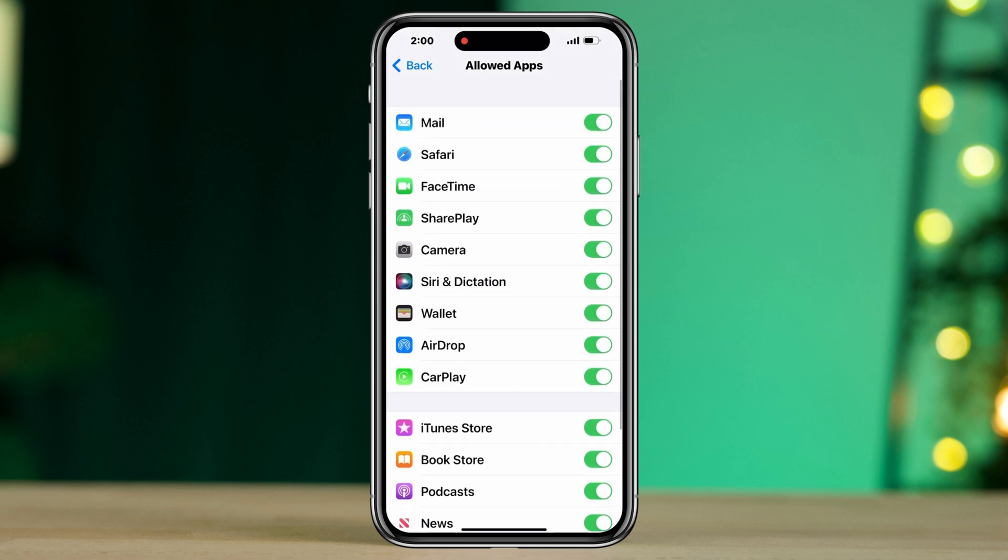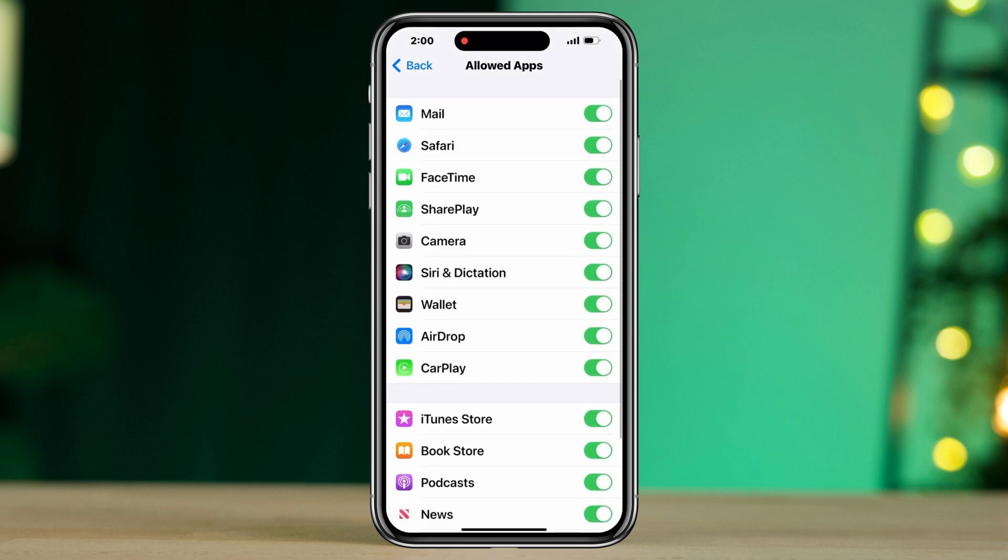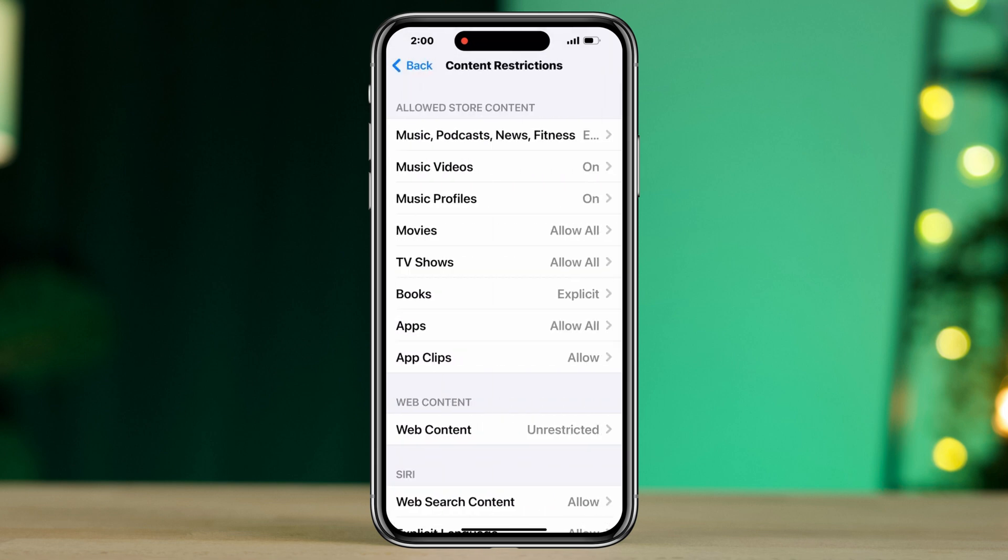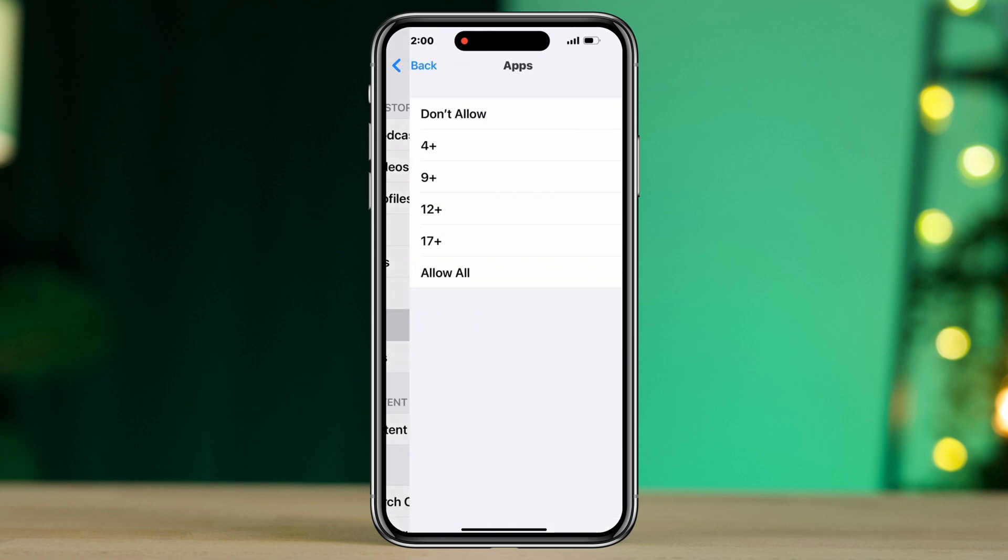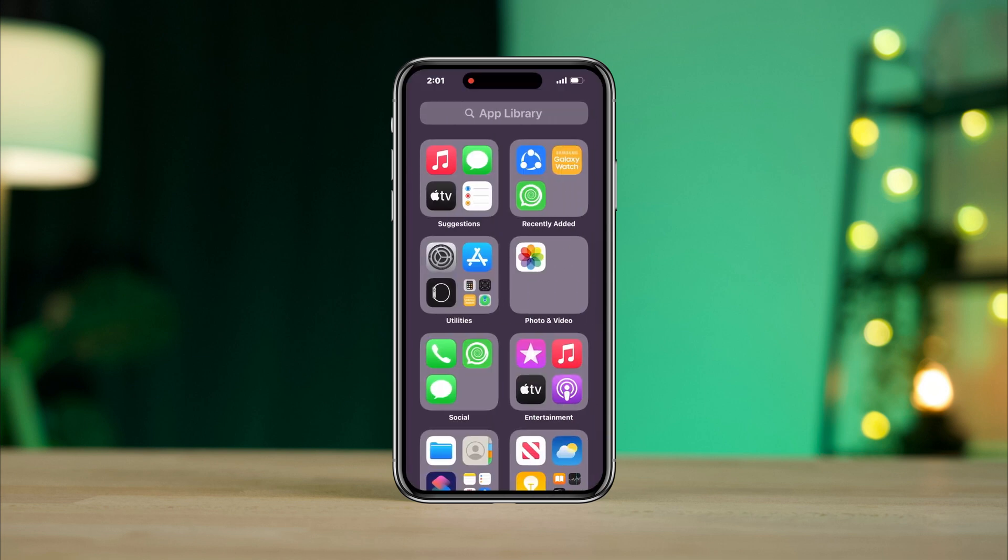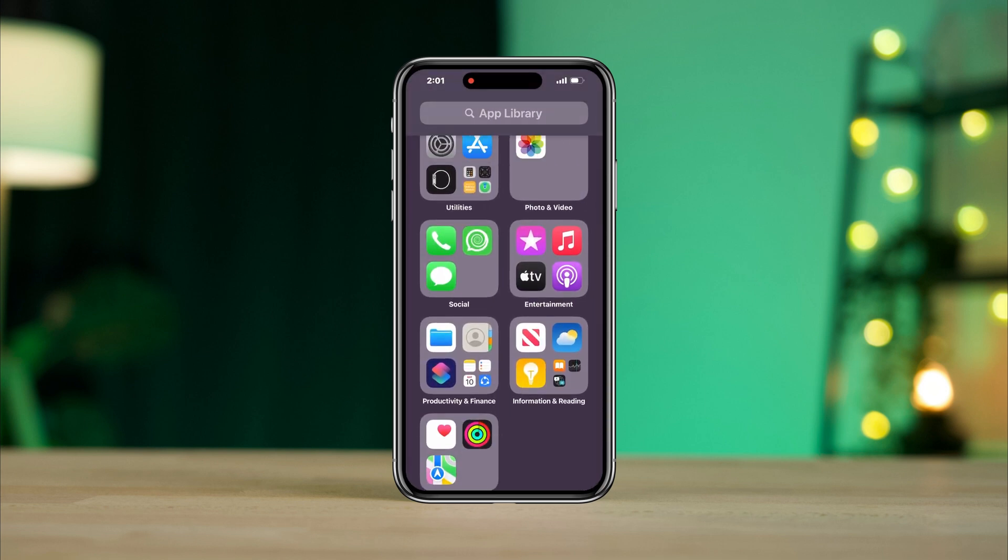Now if you can't find your desired app like a social app like WhatsApp, Instagram, and more, follow the next process. Tap Content Restriction, tap App, now choose 4+ or choose Don't Allow. This will hide all the apps that have an age restriction.